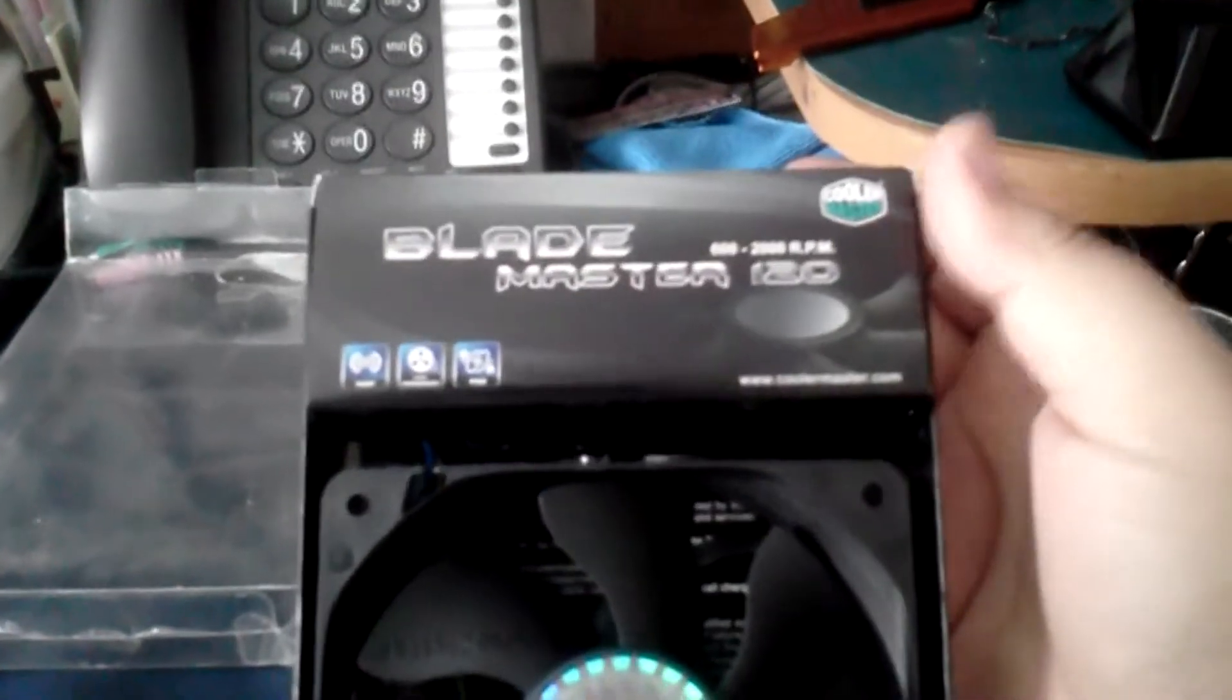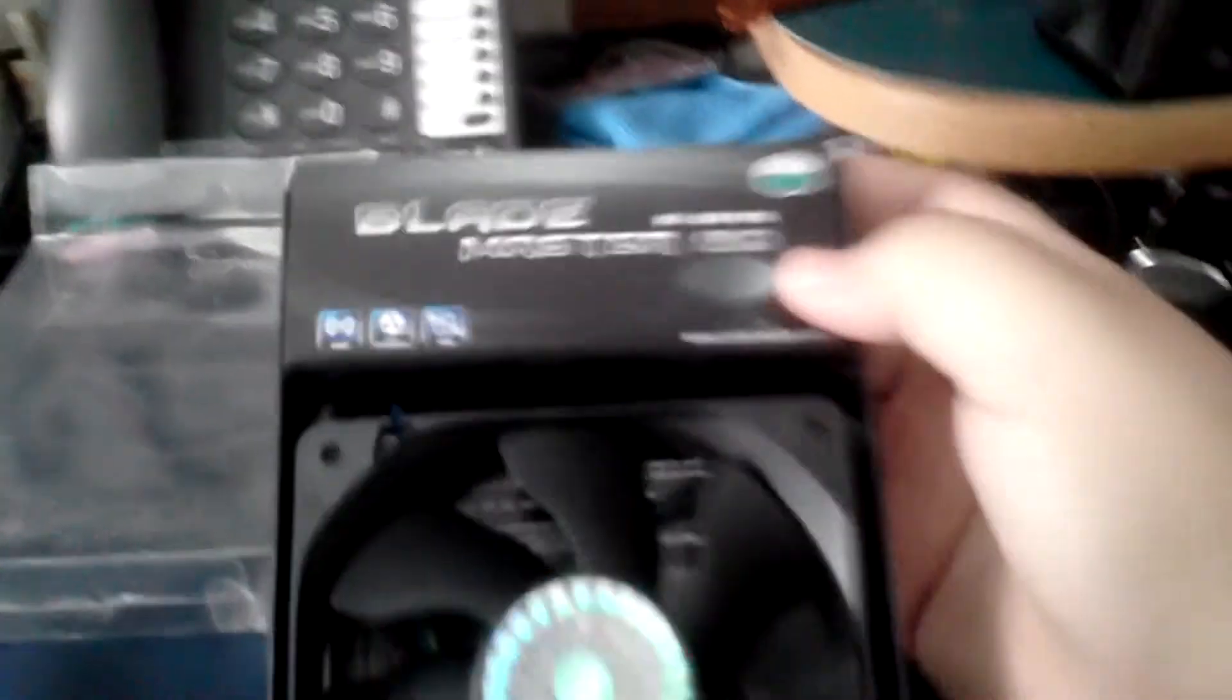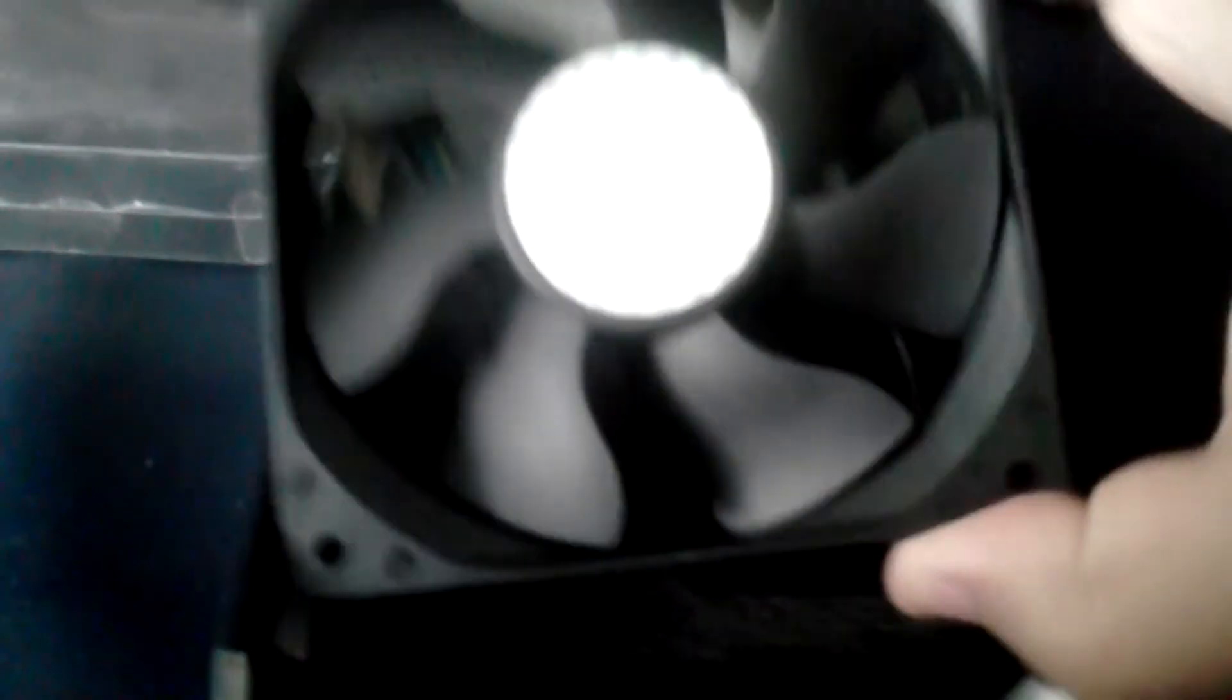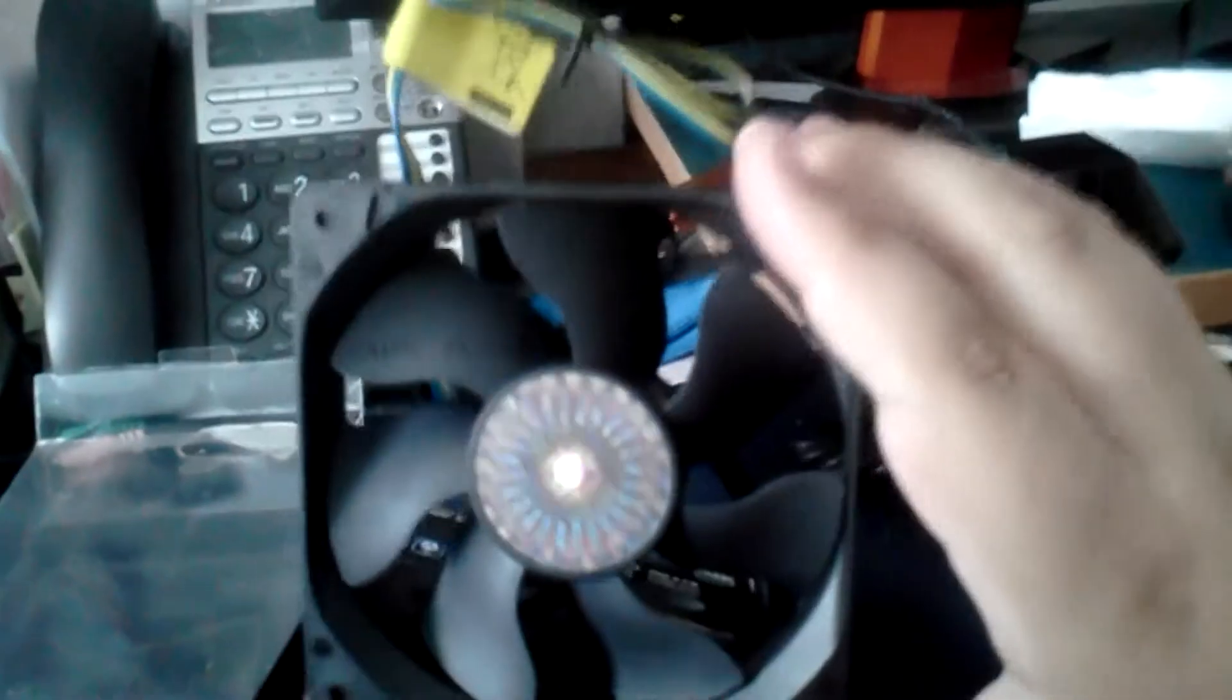Once again, this is the Blademaster from Coolmaster. I've gone ahead and removed the plastic packaging. So now I'm removing the actual fan. So it looks pretty nice. I've actually already unboxed one of these.